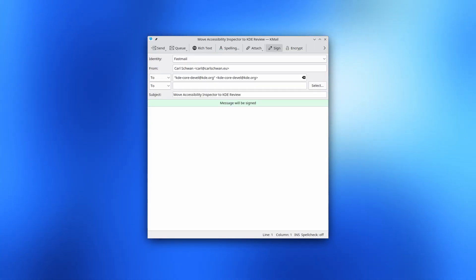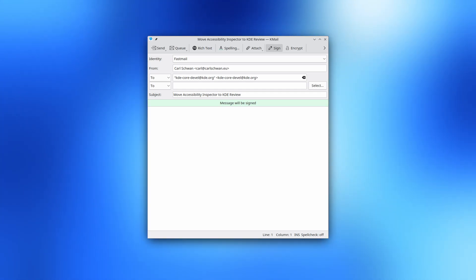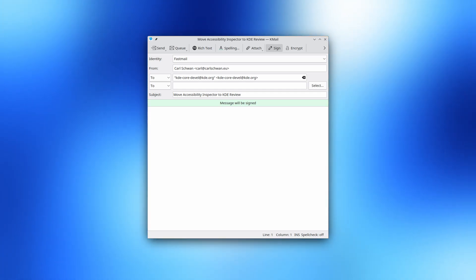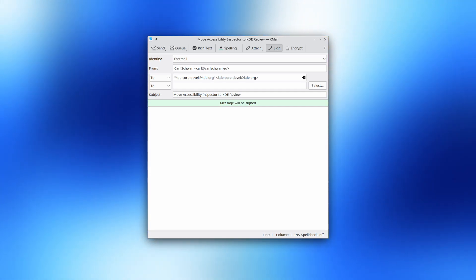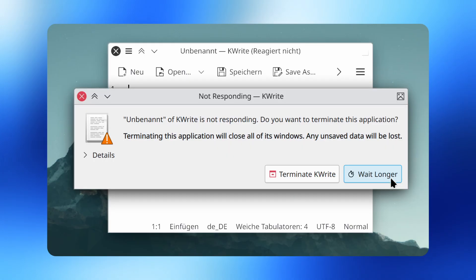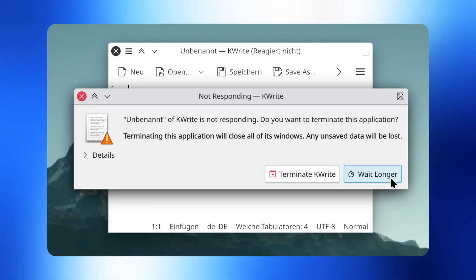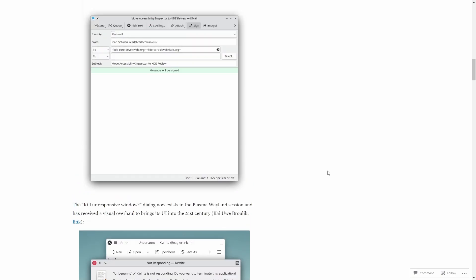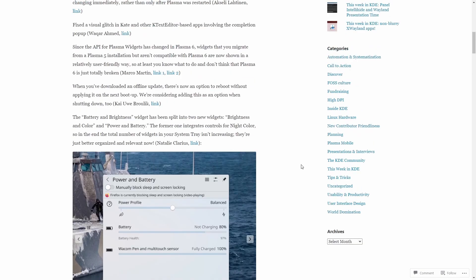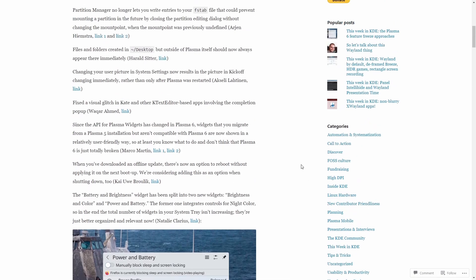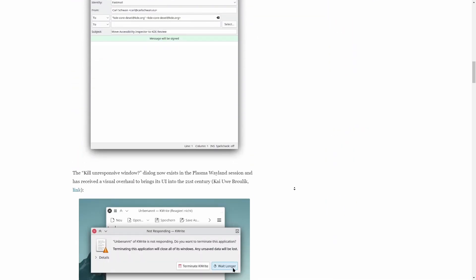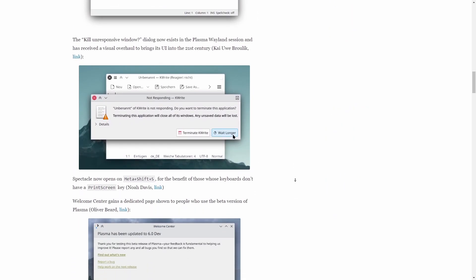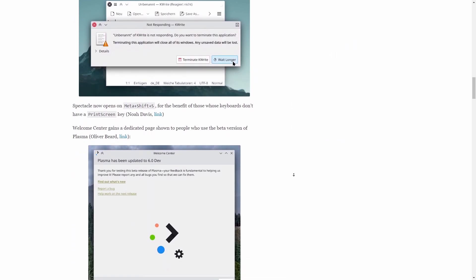Application-specific updates are also there. KMail gains support for frameless styling in Plasma 6 Breeze theme. Revamped kill-unresponsive window dialogue in Plasma Wayland Session. We have some miscellaneous additions also, with some bug-related changes. For a comprehensive view of the KDE contributions, visit planet.kde.org. The link is in the description.